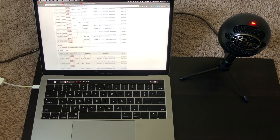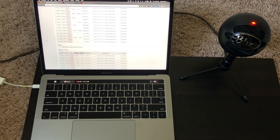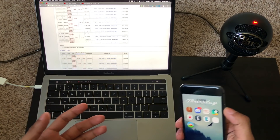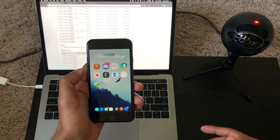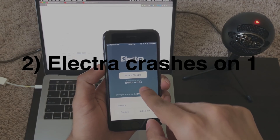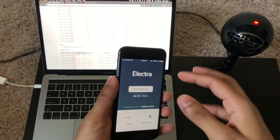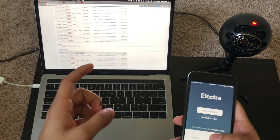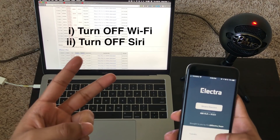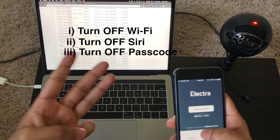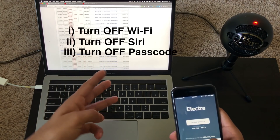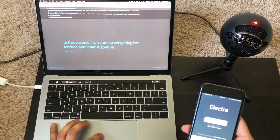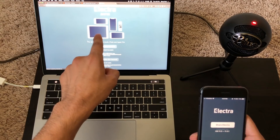Sorry for talking fast — I just want to help you guys quickly. If you have any questions, let me know in the comments or hit me up on social media. Now, the second issue most people encounter is when you open Electra and click 'Enable Jailbreak,' it counts up and then crashes. To fix this: first, turn off Wi-Fi; second, turn off cellular; third, turn off your passcode if you have one; fourth, enable airplane mode.